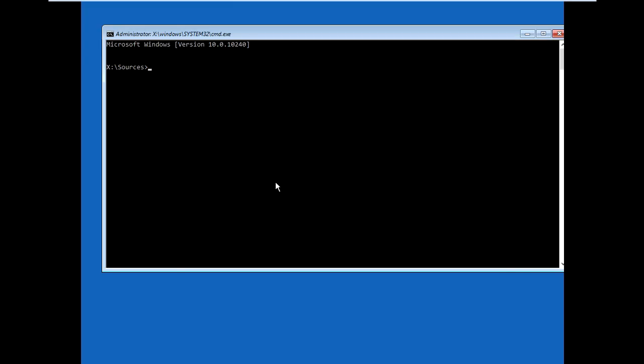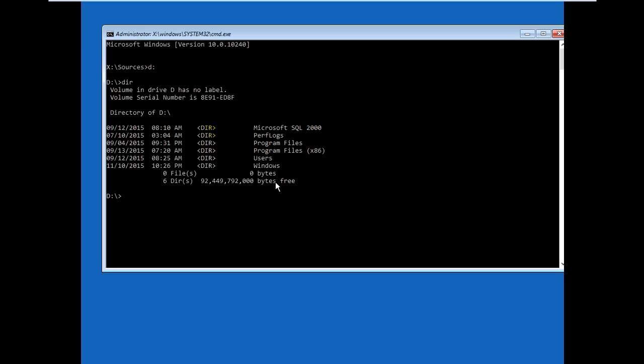Just type D colon, then dir to check. Then cd windows, cd system32. Now rename. Type ren osk.exe.old osk.exe and press enter. It's already renamed back to default.